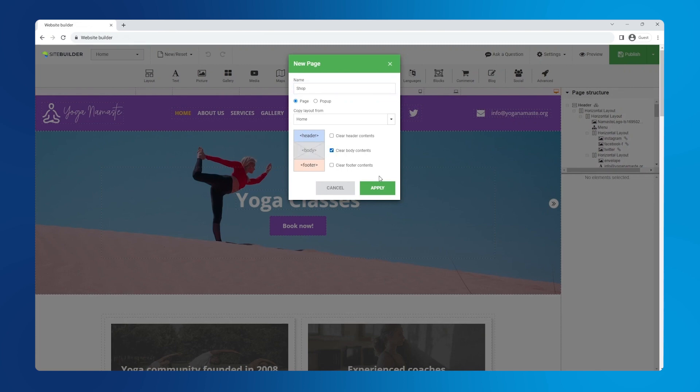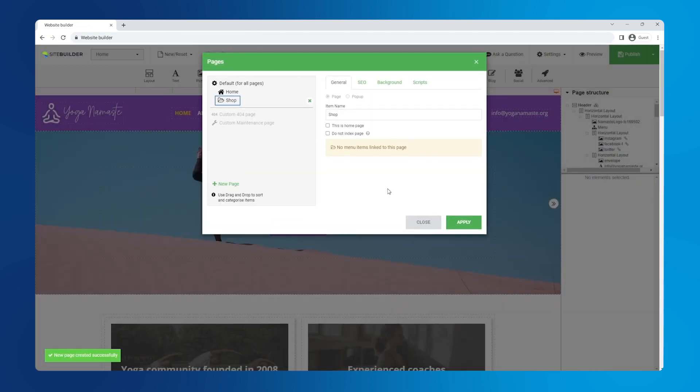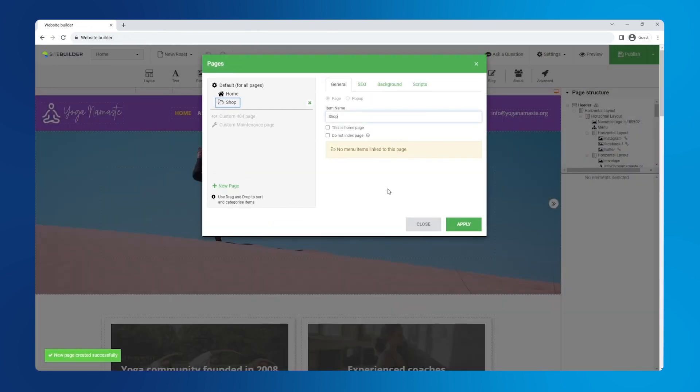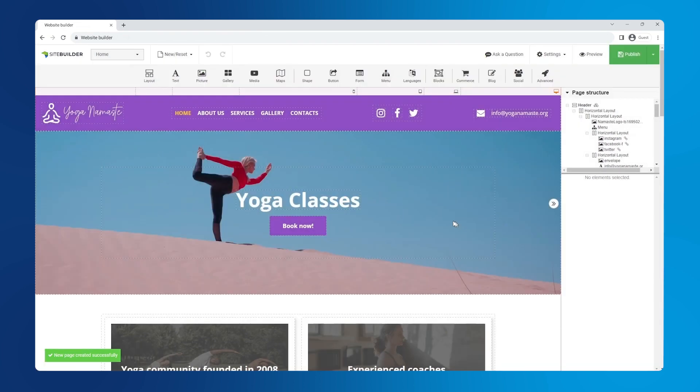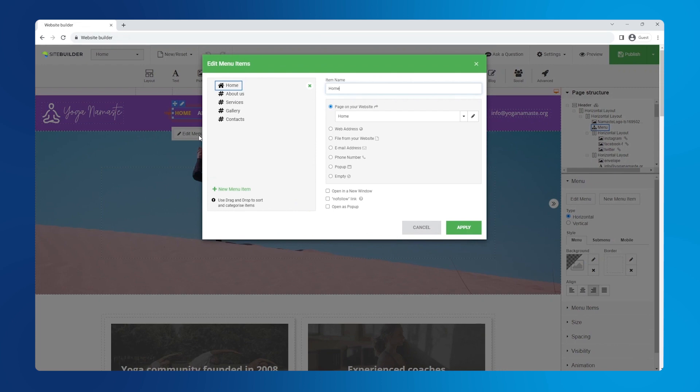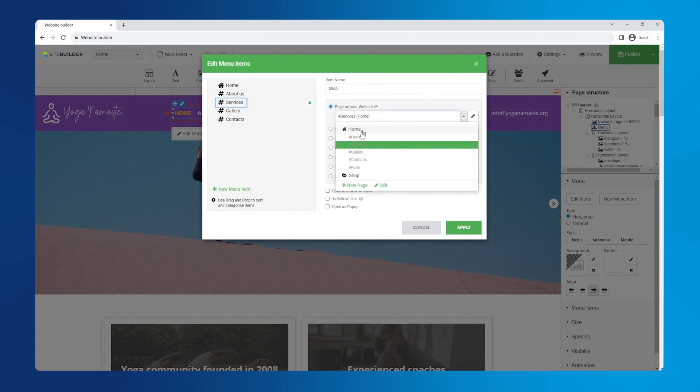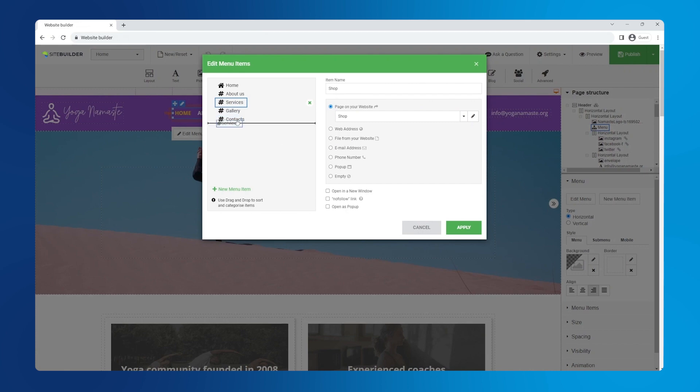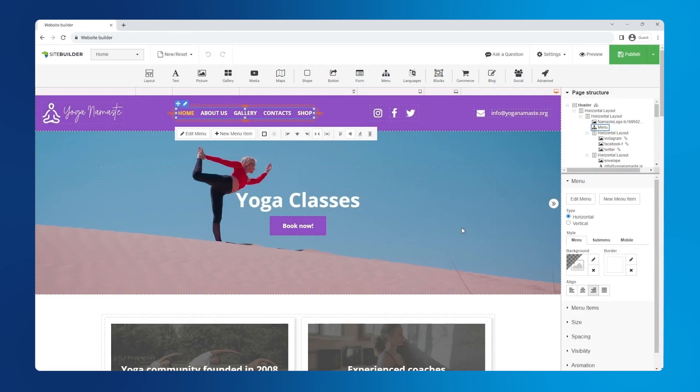Now let's add it to the navigation menu. Click on the nav menu and select edit menu. Replace services with shop by clicking on it, changing the name and switching the page to shop, and move it to last in the nav menu. Click apply to save.